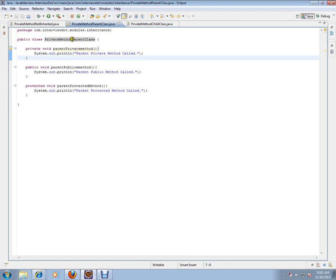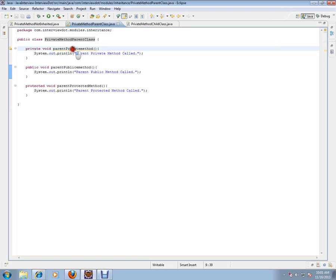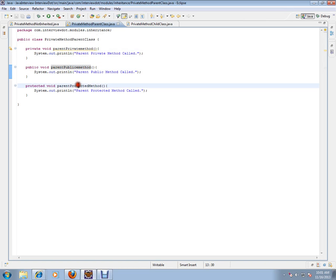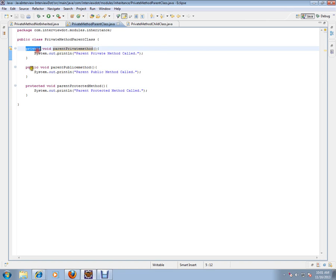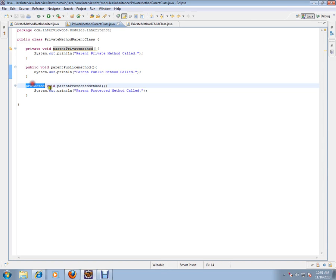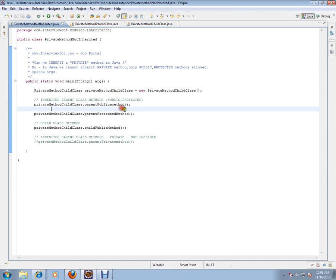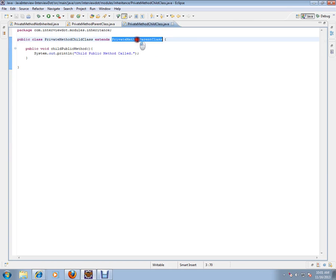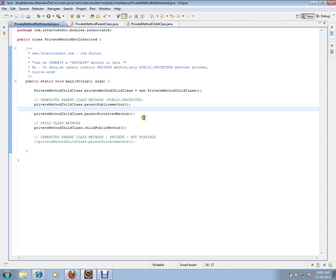In the parent class, we have three methods: private method, public method, and protected method. Since I've done the extension, I'm expecting some of the methods from parent class to be inherited in the child class. So let's see what happens.